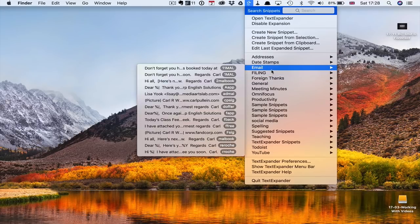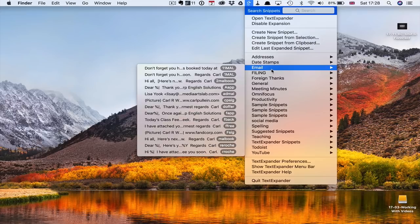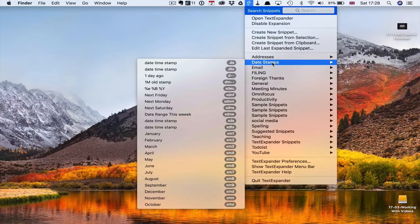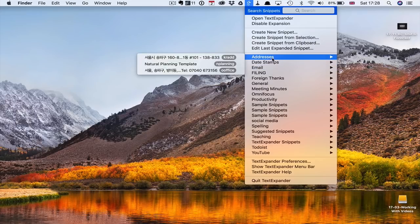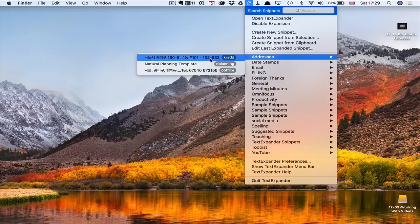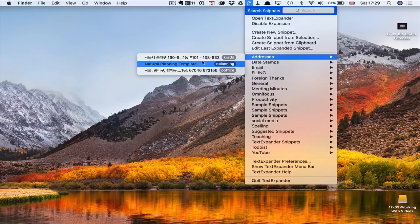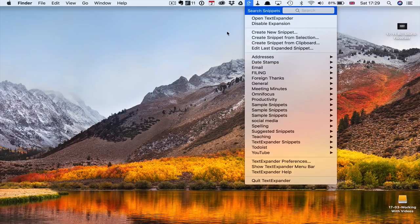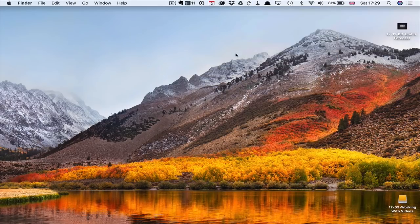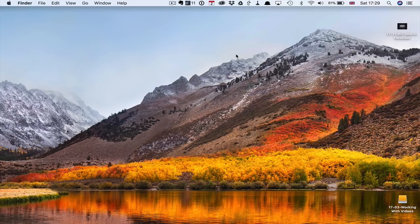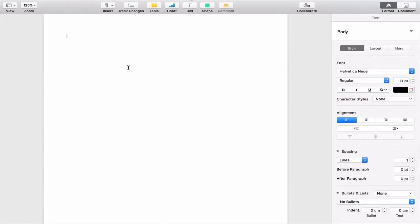I can say thank you in Korean. I speak Korean. So there's all sorts of like email. I've got lots of ones in here for email, date stamps. There's many for date stamps. And of course, I've got my address, Korean address, natural planning template. I don't know why that's in addresses. And I've got my office addresses here, too. So all of these are in here. So that's basically some of the stuff that I've got in text expander.